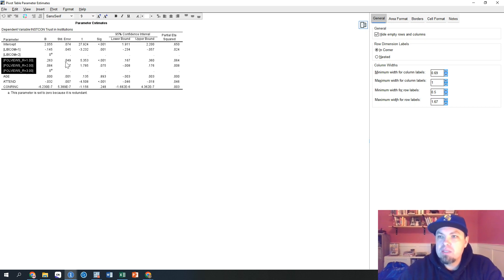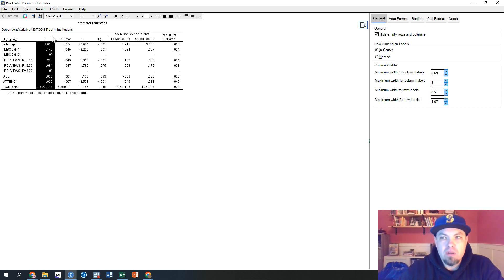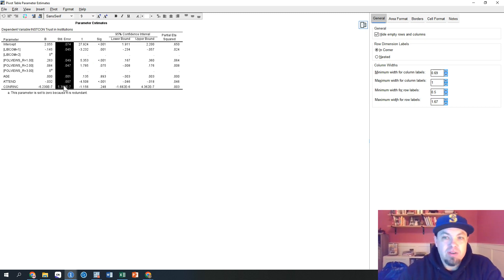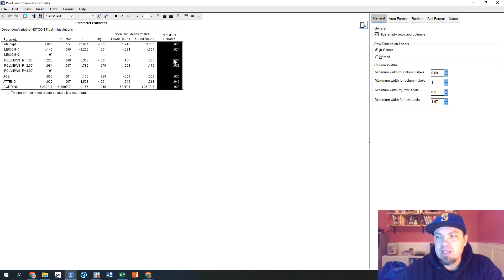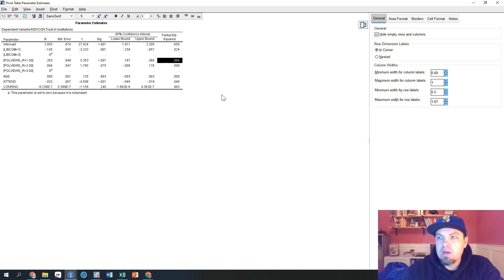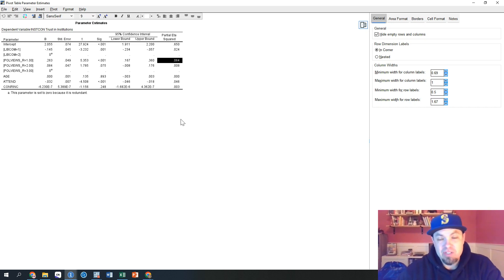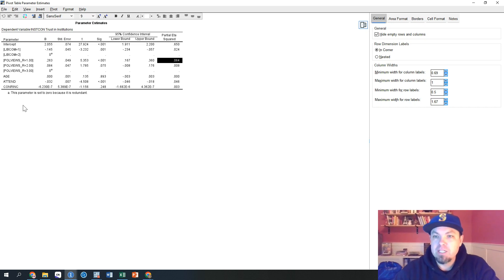Those are the things you want to look at and report: the beta values — the coefficients — you always want to report standard errors when reporting those, your significance levels, and your partial eta squared as your measure of effect size strength. A partial eta squared of 0.064 is not a very strong relationship, so there is a significant relationship but not a very strong one. Thank you for watching — I appreciate your time and I will see you next time.